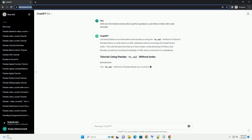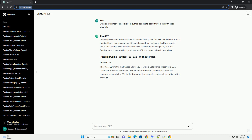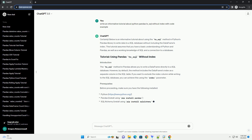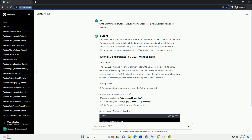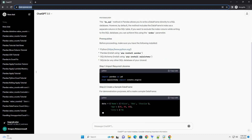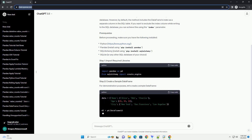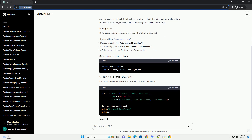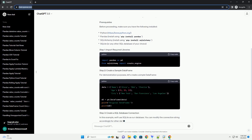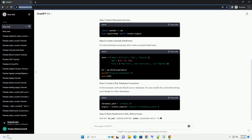The to_sql method in pandas is used to write a data frame to a SQL database. When you want to write a data frame to a SQL table without including the index column, you can use the index parameter and set it to false. I'll provide you with an informative tutorial along with a code example.